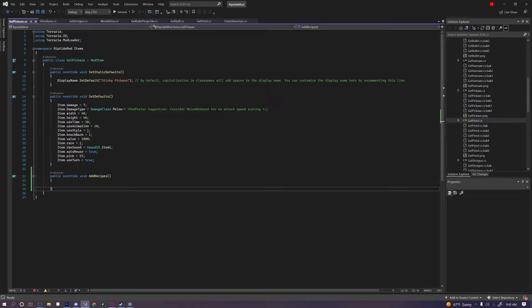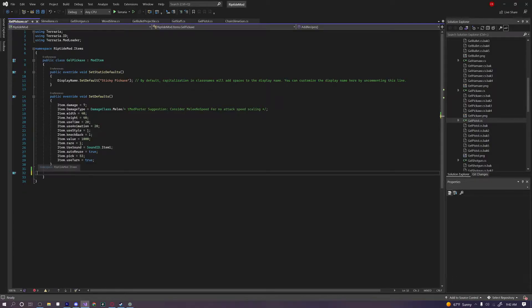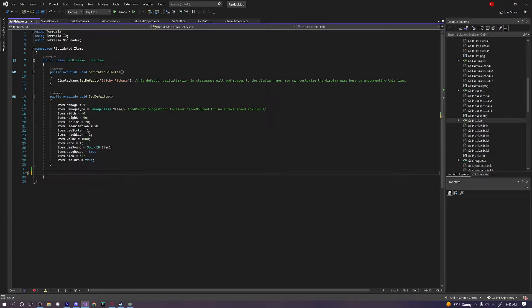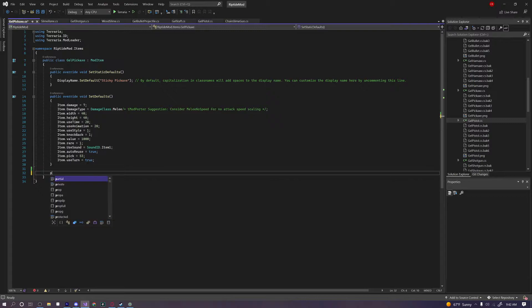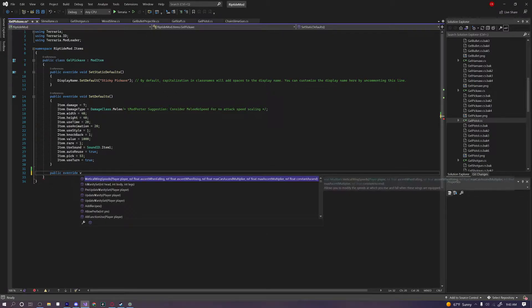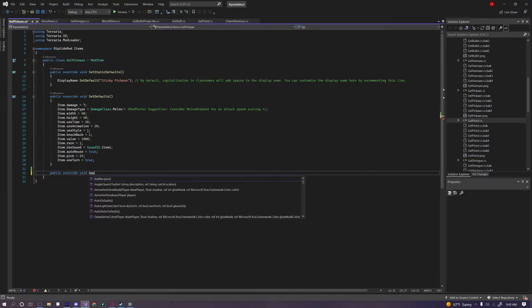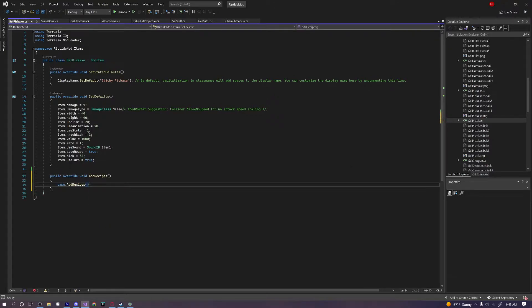So I already have my file open here. I've deleted the recipe code for my gel pickaxe, so we're just going to go ahead and re-add it. In order to add a recipe, you have to override a method called AddRecipes. So we're going to say public override void AddRecipes.